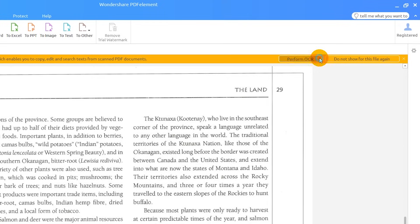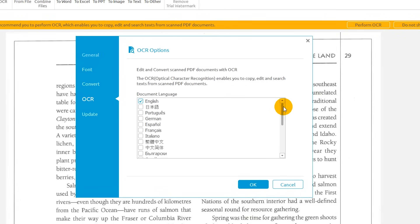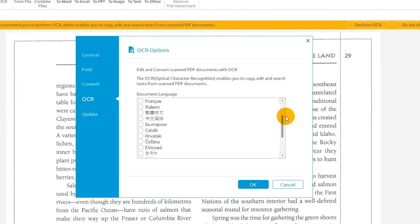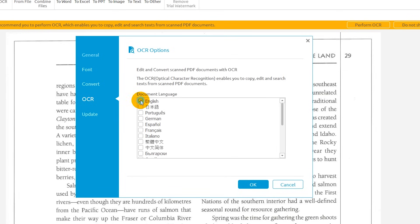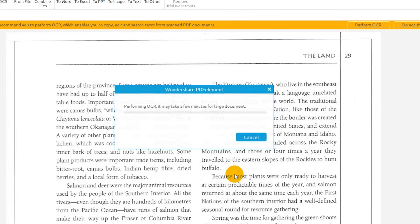Click Perform OCR. OCR is available in over 20 languages. In the pop-up window, select the appropriate language of your document by applying the corresponding checkmark. Now, click OK.